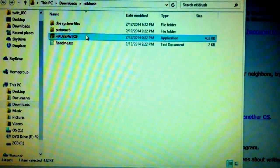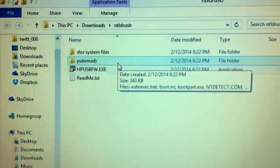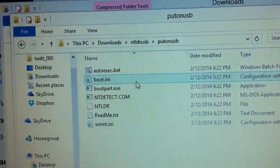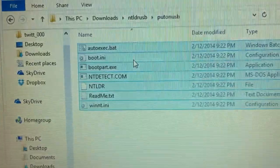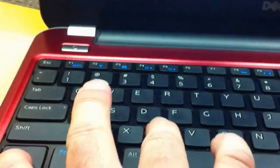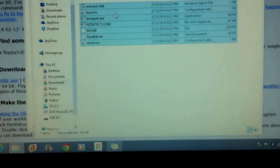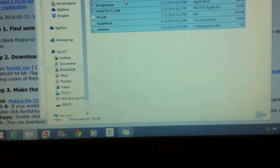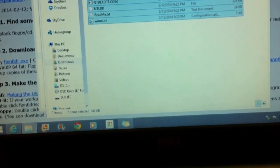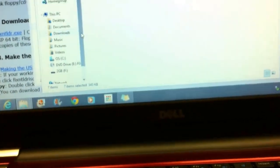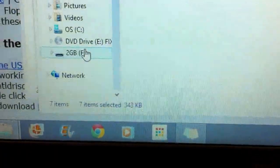And then the folder here that says put on USB. Go ahead and double click that. You can do CTRL-A and that will select all files. And then you can do CTRL-C. That will copy all of those files.